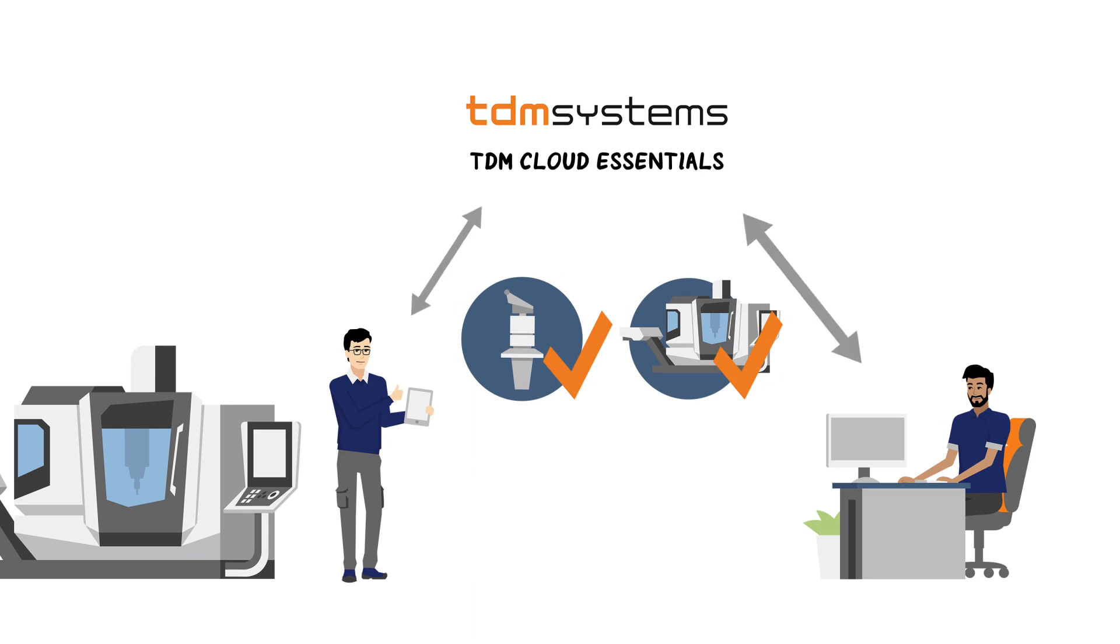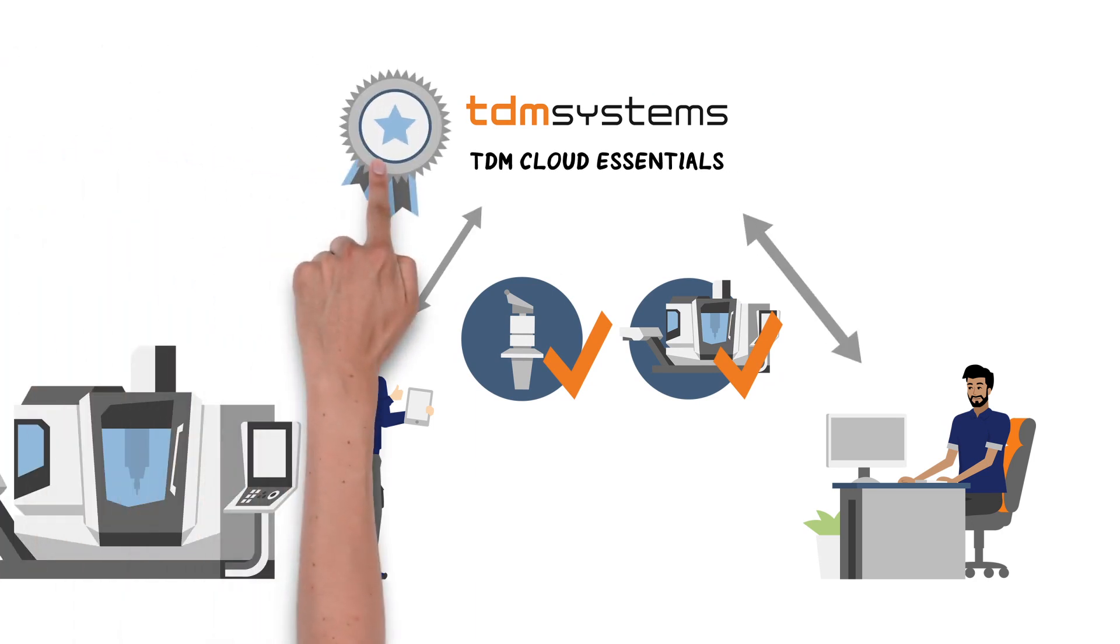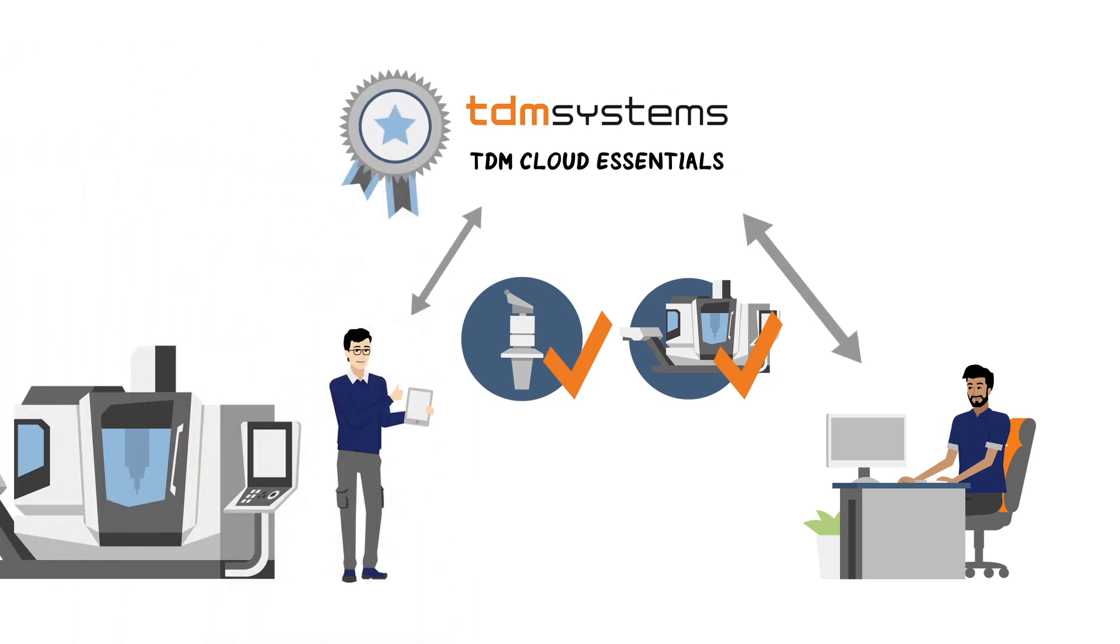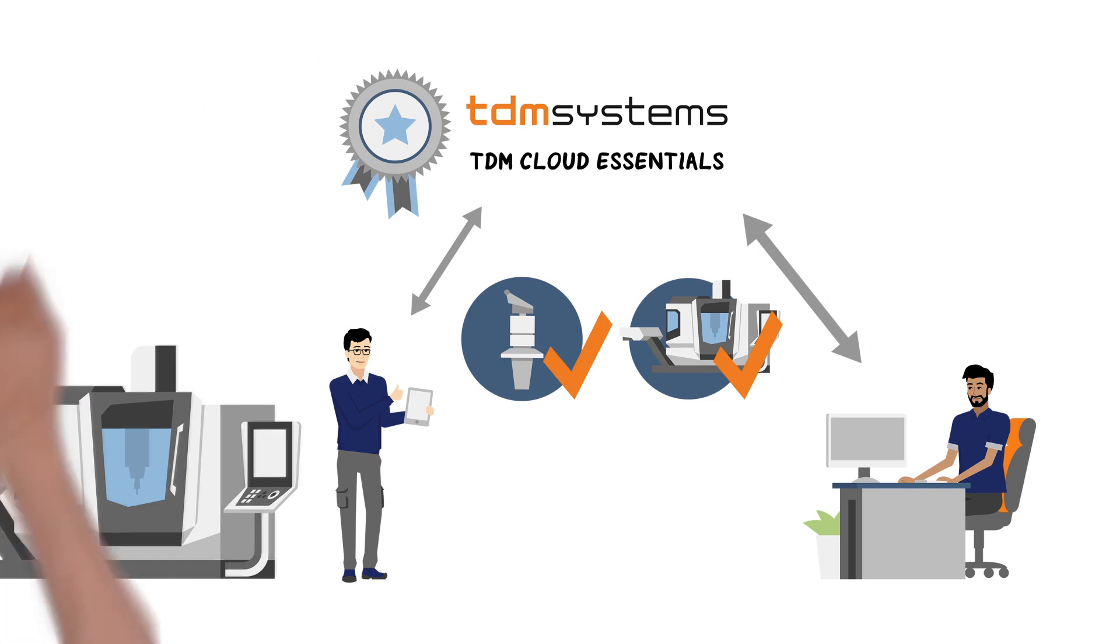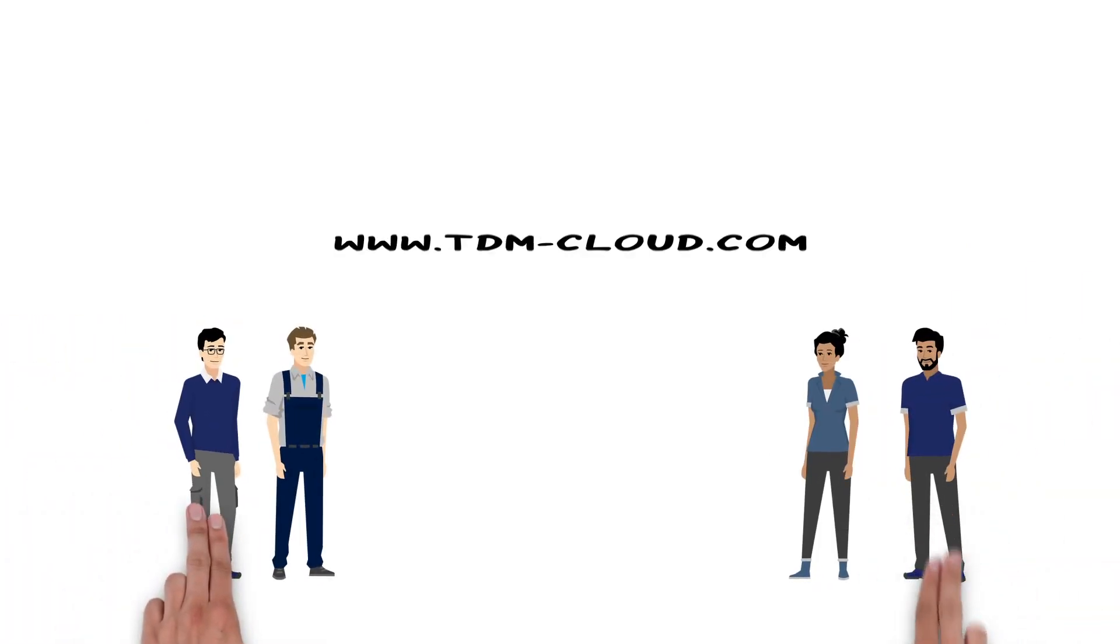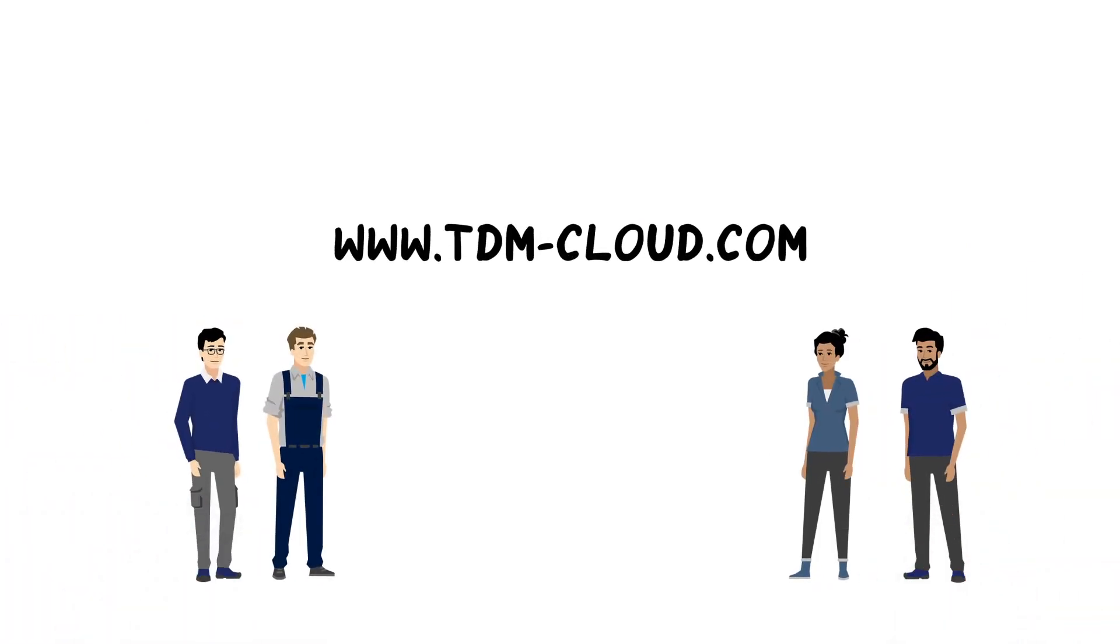Michael relies on proven innovation. TDM Cloud Essentials is backed by years of experience in digital tool management. You can easily get started on TDM-Cloud.com.